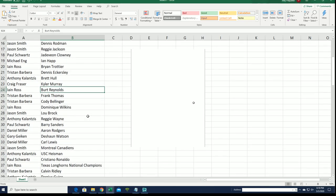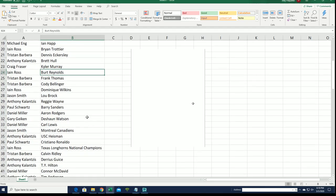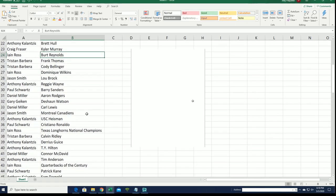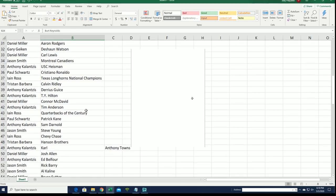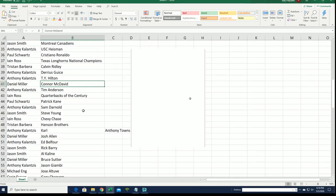Ian has Burt Reynolds. Connor McDavid for Daniel.